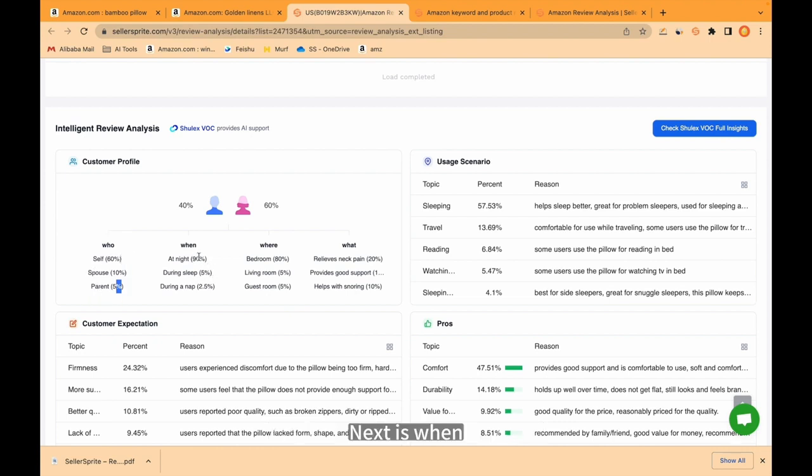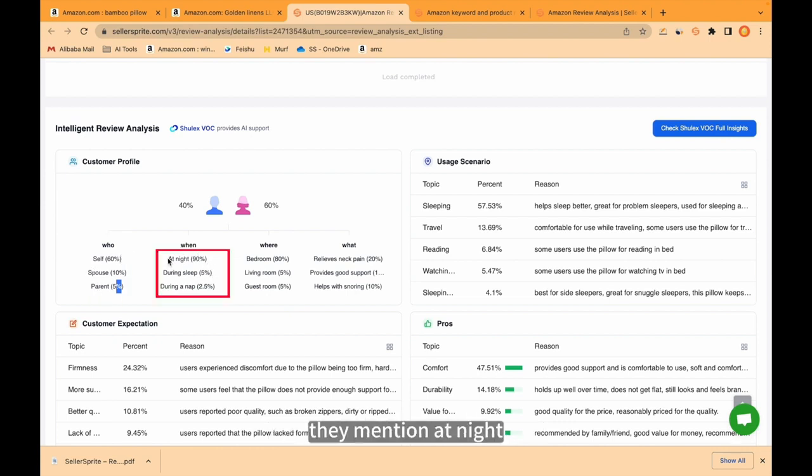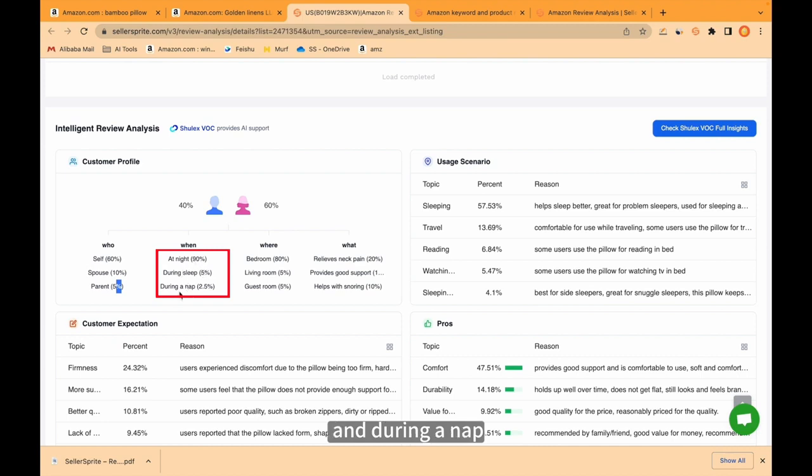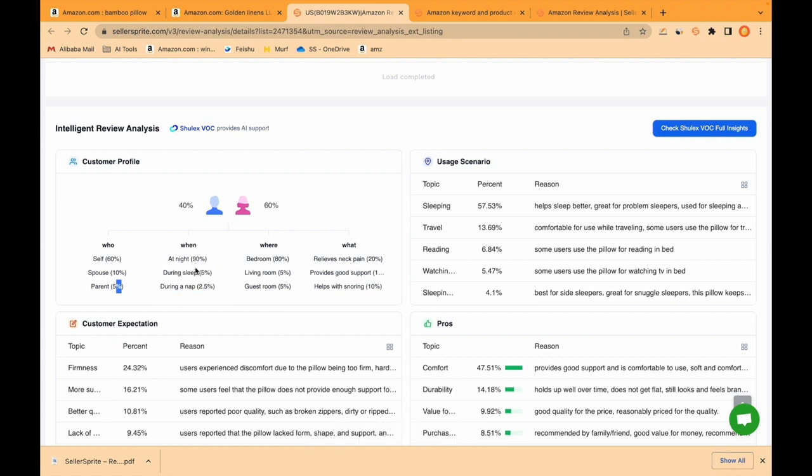Next is when. For example, they mention at night, during sleep, and during a nap. You can see the ratio here.